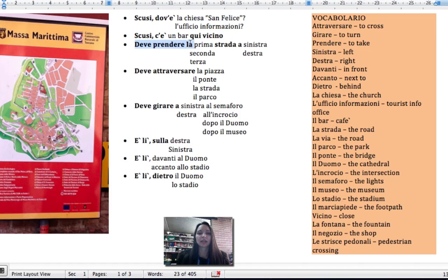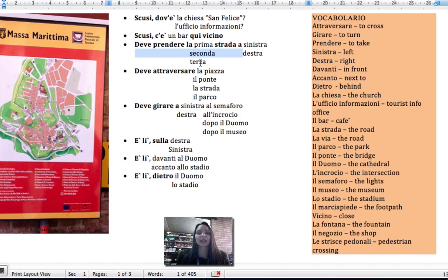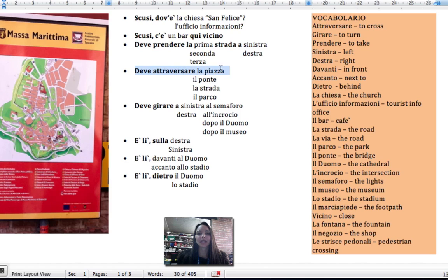You have to take the first street on the left. Deve prendere la prima strada a sinistra. Or you have to take the second street on the right. Deve prendere la seconda strada a destra. The third street — la terza strada. The fourth street — la quarta strada. You have to cross the piazza. Deve attraversare la piazza.